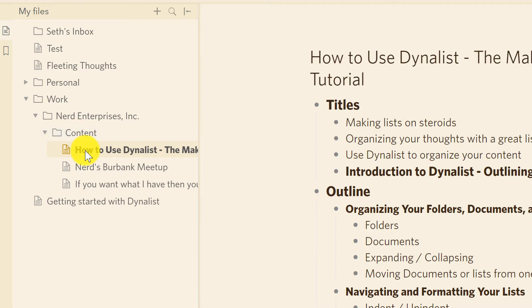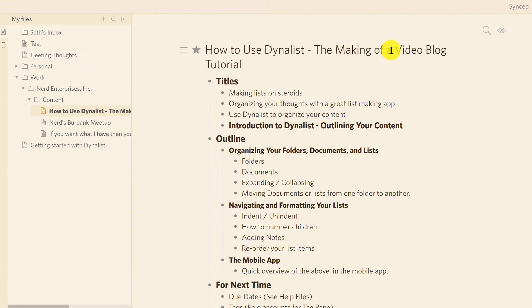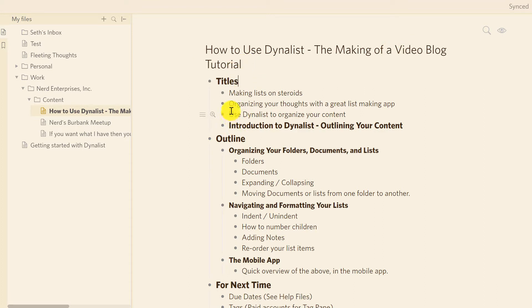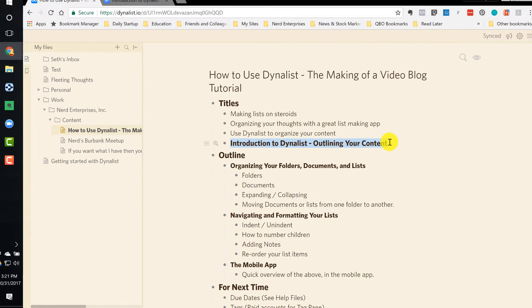I have a folder here called Content. Within that, I created this document called How to Use Dynalist, the Making of a Video Blog Tutorial. And then here I came up with titles first of all. I wanted to see what I might use as a title. I ultimately came up with this, Introduction to Dynalist, Outlining Your Content.